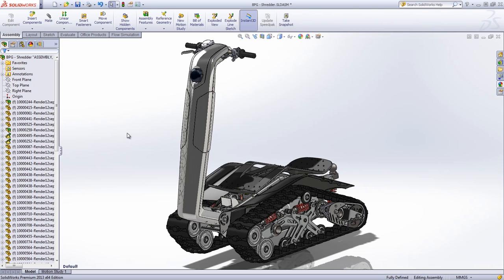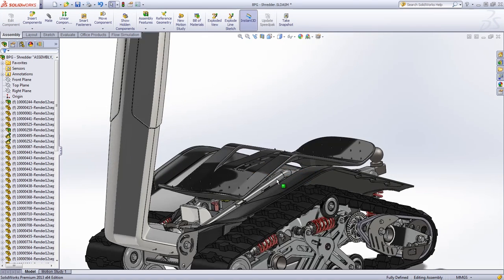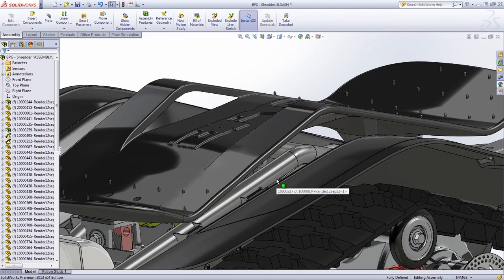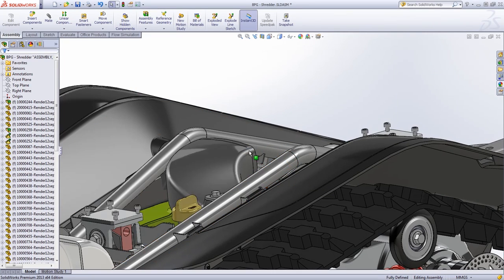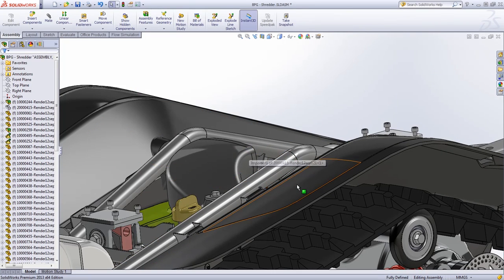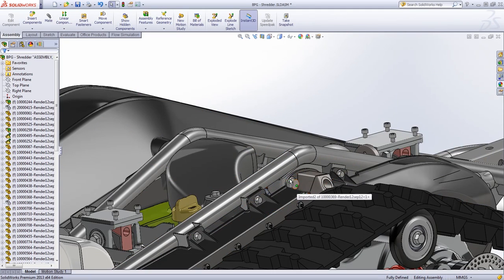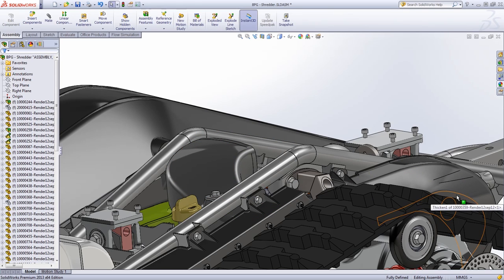The DTV Shredder is a unique all-terrain vehicle that opens up new horizons to adrenaline-starved enthusiasts worldwide. However, in creating the DTV Shredder, BPG faced a series of unique design challenges.